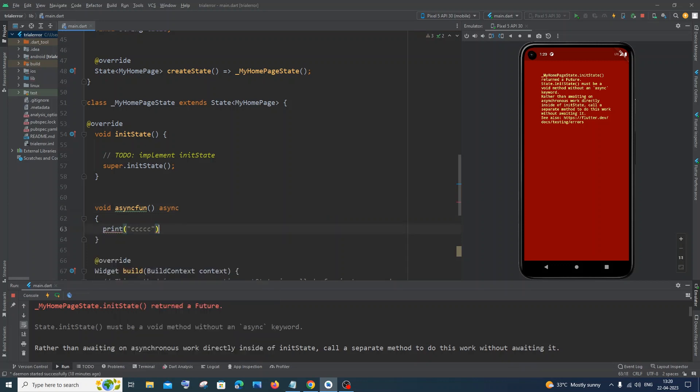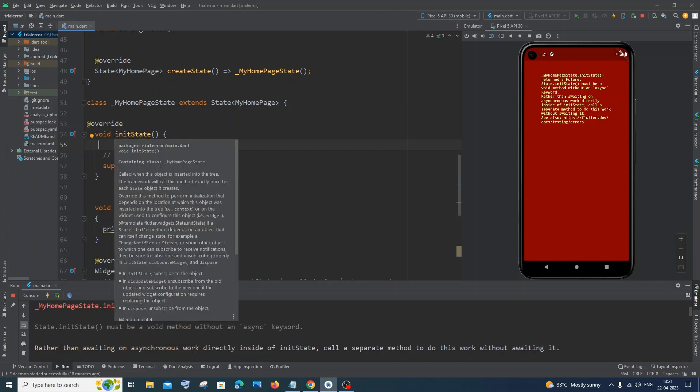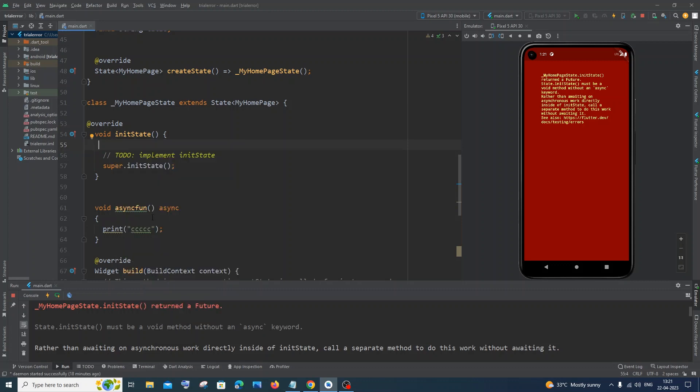Now I'll call this function inside my init state, and whatever contents you want to be called inside the async function, just paste those contents inside this function. So I'll call the async function inside init state.